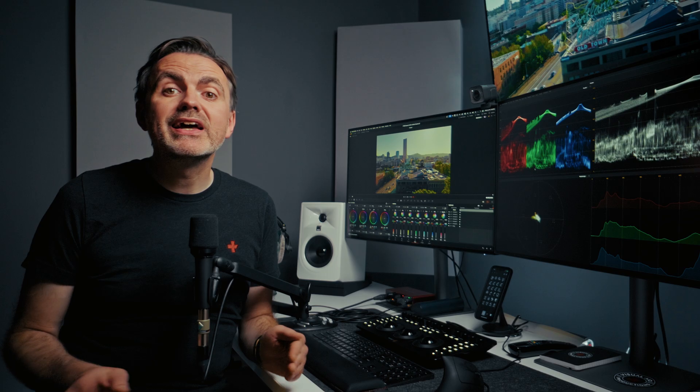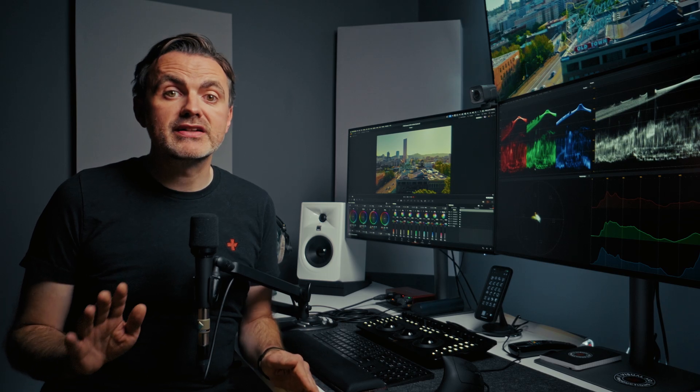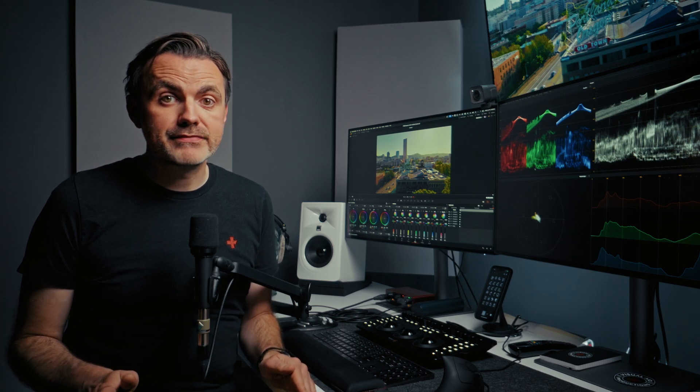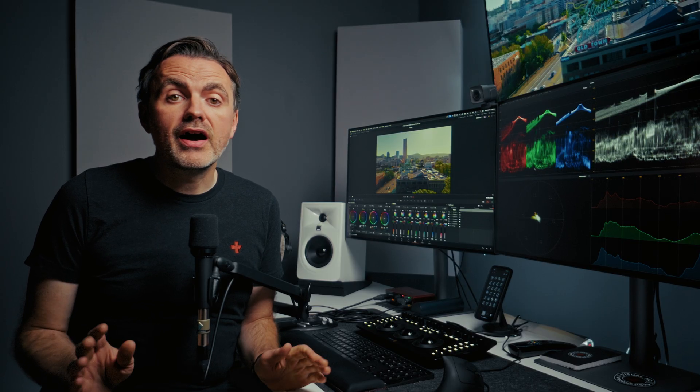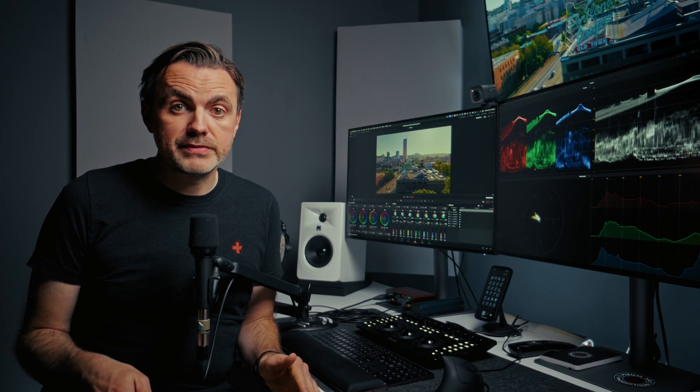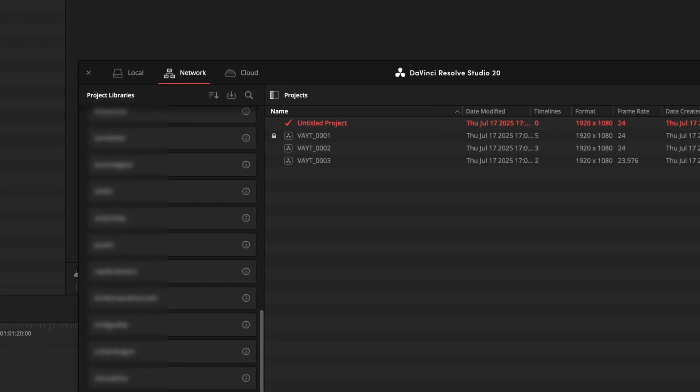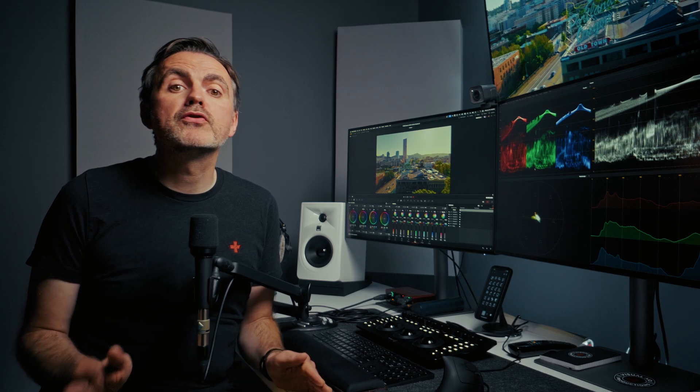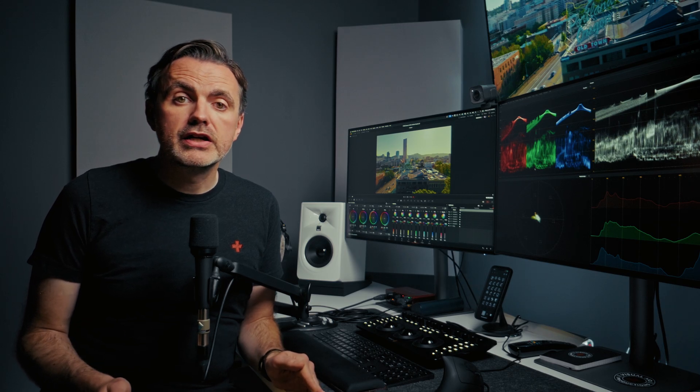Set up this way any editor can jump into any project at any time. If I'm in the middle of an edit but a client for a different job calls with an emergency I can message Blue or Ryland and they can jump in. If someone is already in a project you'll see this little lock sign which means someone else has it open. And that brings us to the most powerful part about using network libraries.